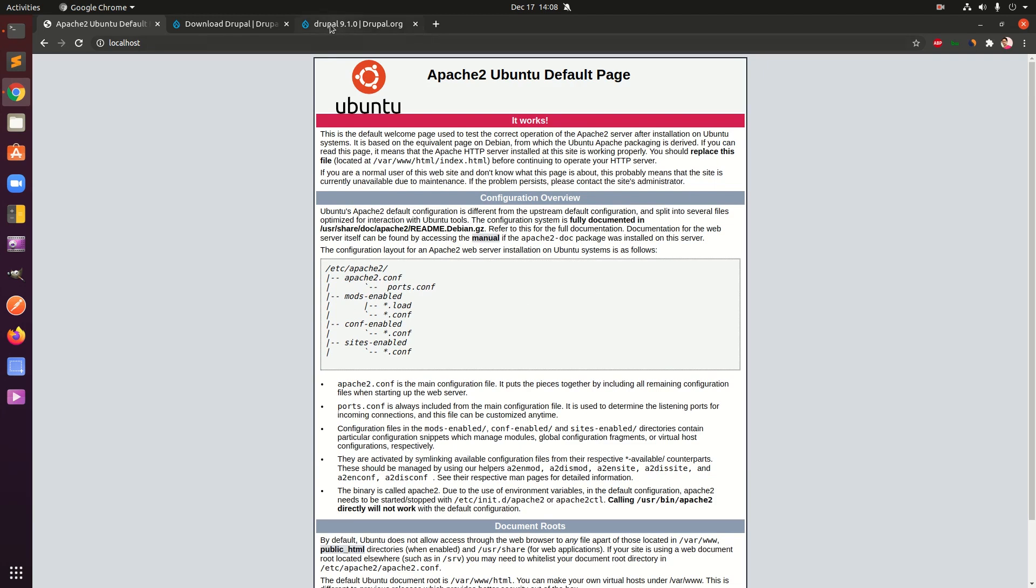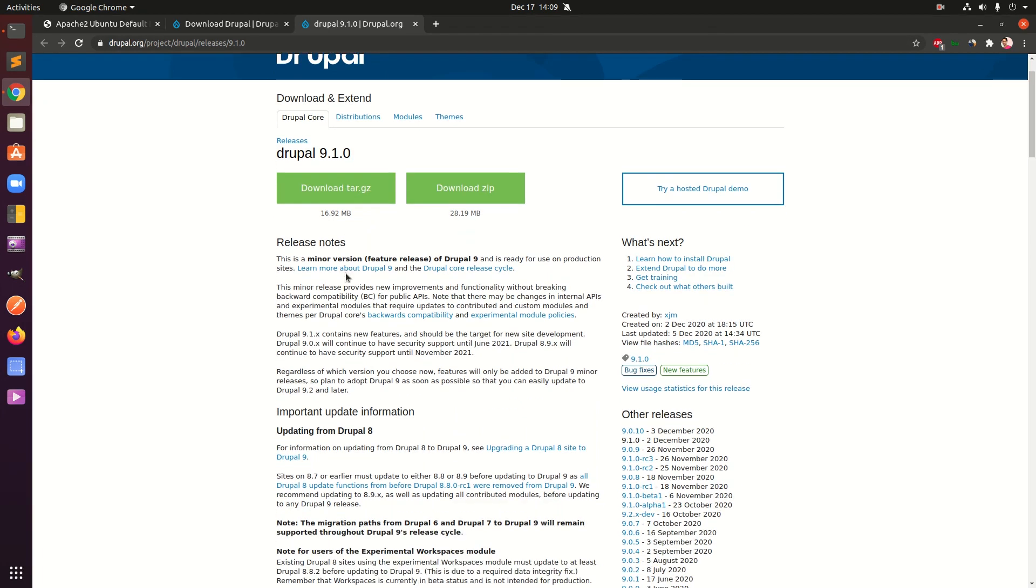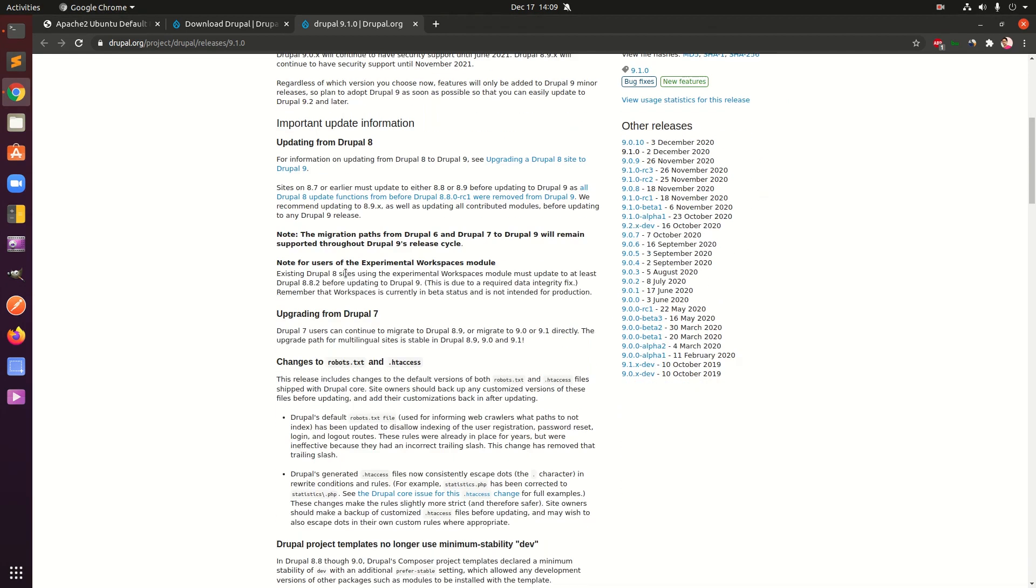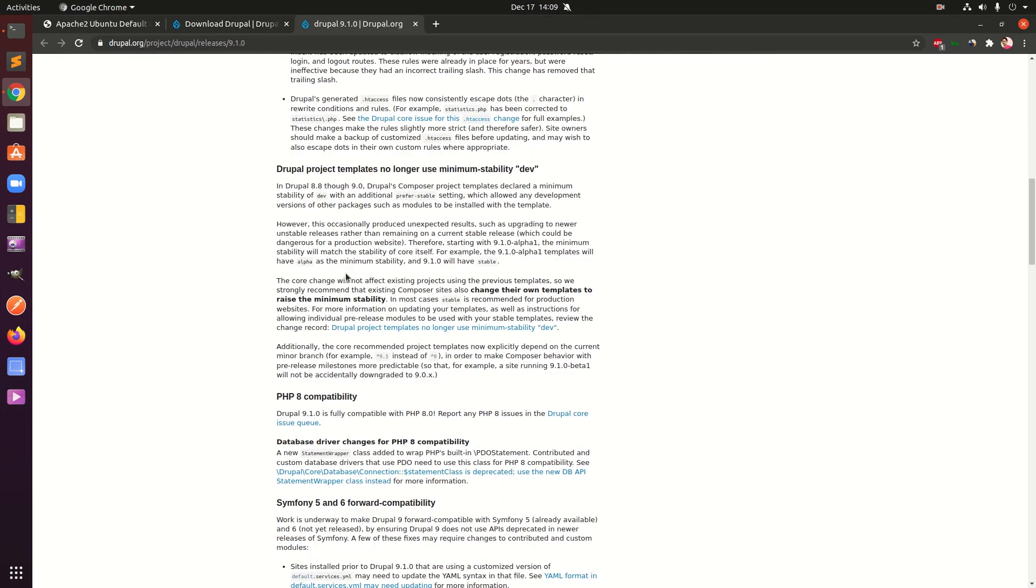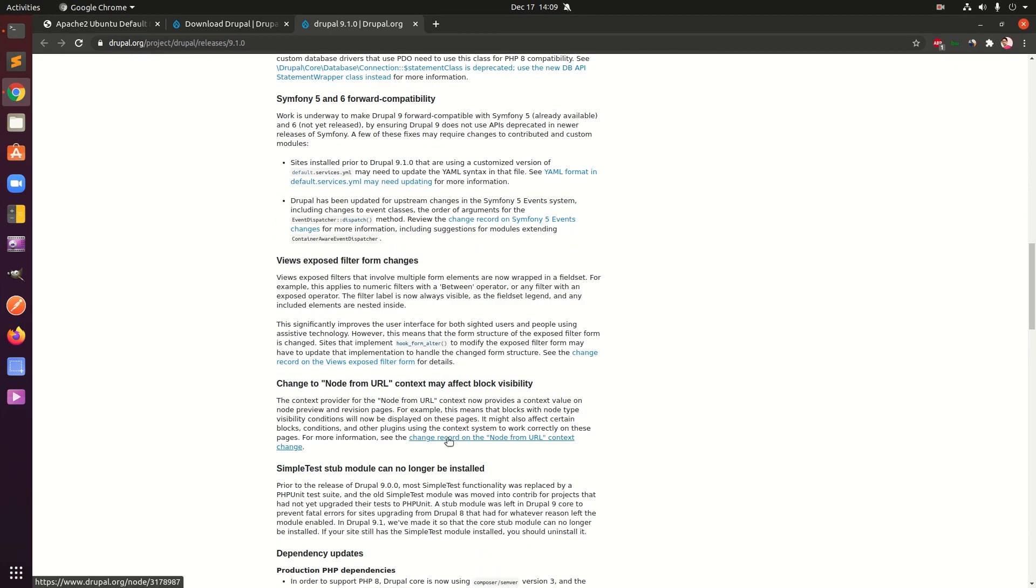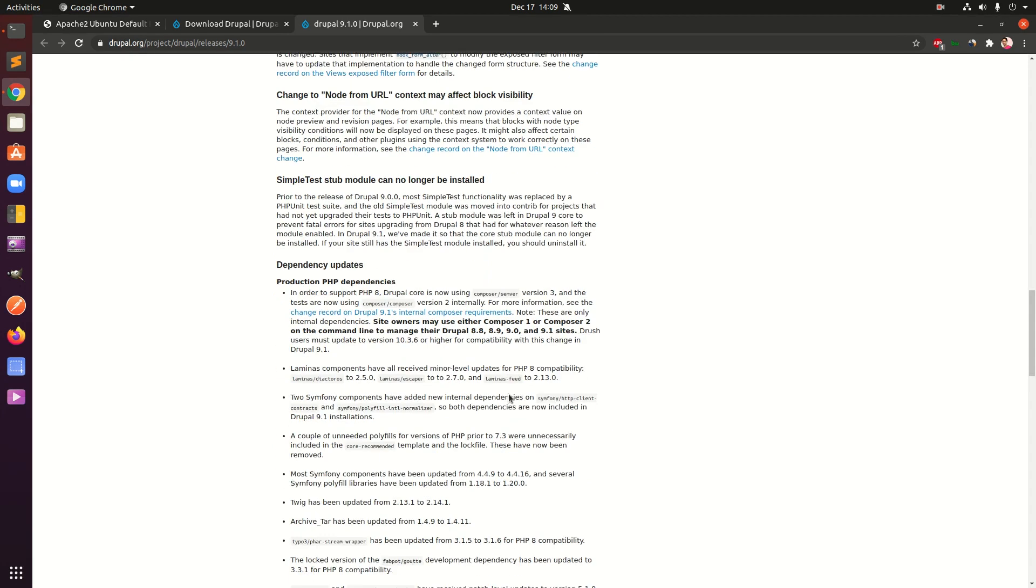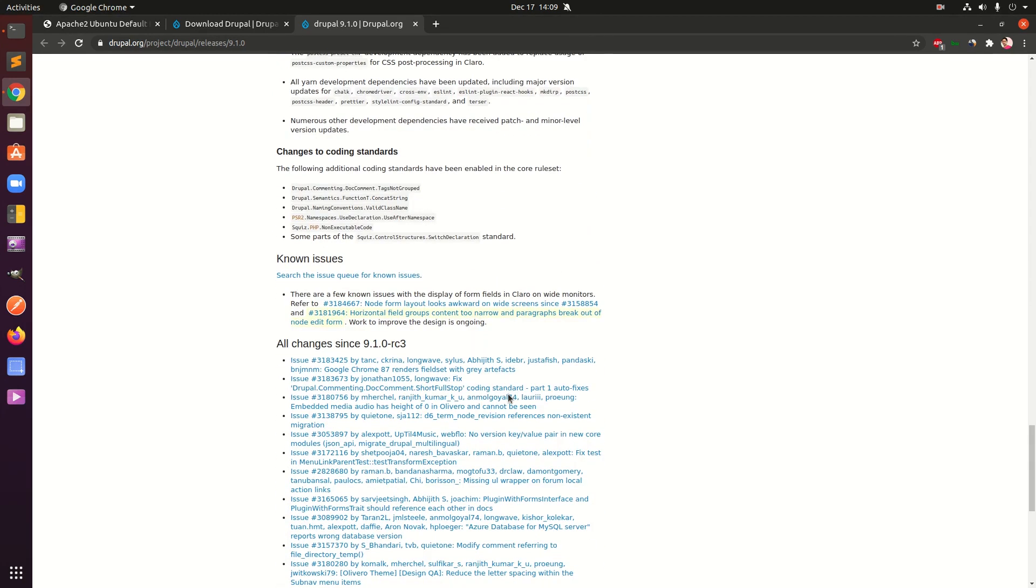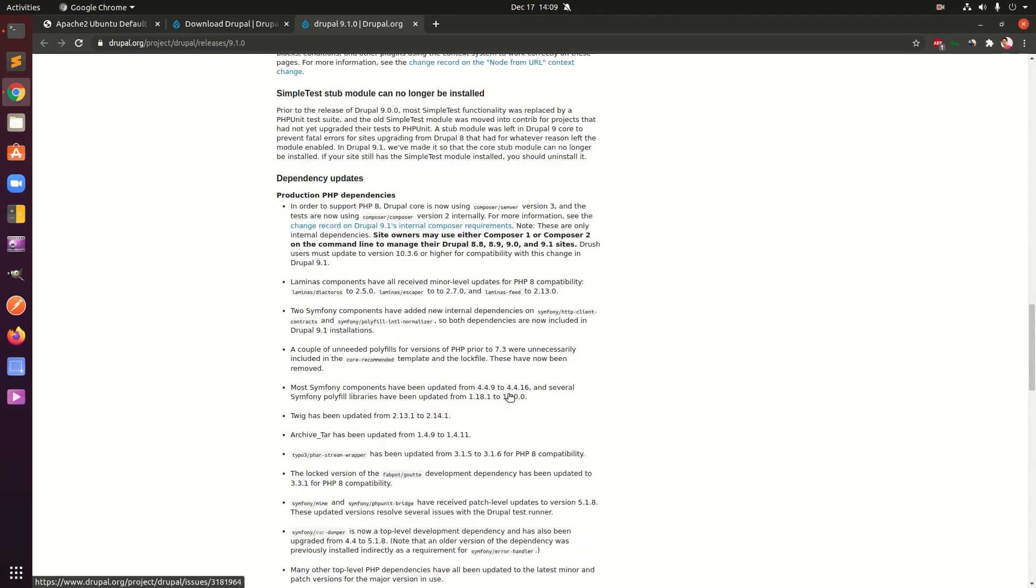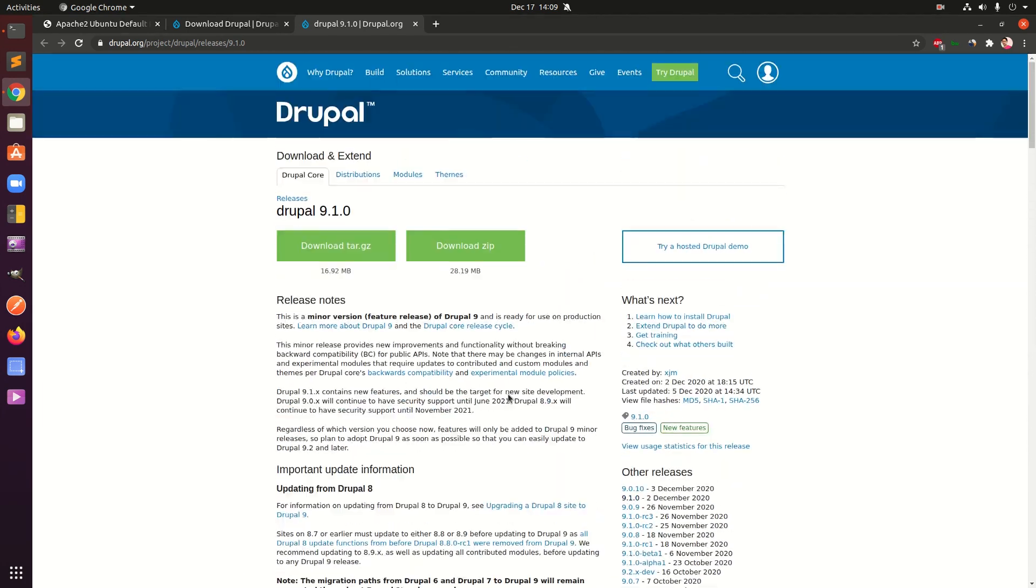Before we proceed there are many changes in Drupal 9.1, so it supports PHP 8 and you can see PHP 8 compatibility, symphony 5.6 forward compatibility, node change, node from URL context may affect block visibility, views exposed filter form changes, and hook form after. If you are a Drupal developer or learner who wants to develop Drupal 9 themes or modules, you definitely want to have a look at this release.